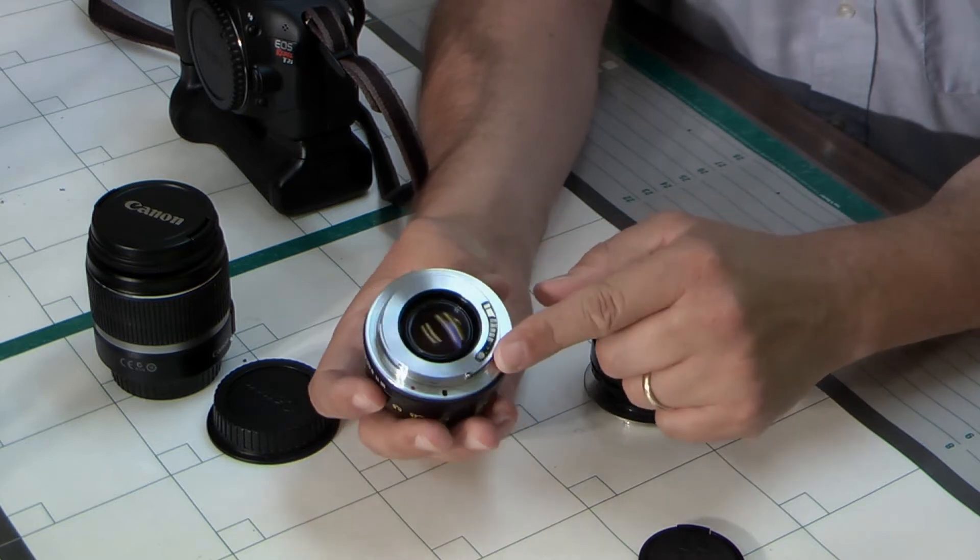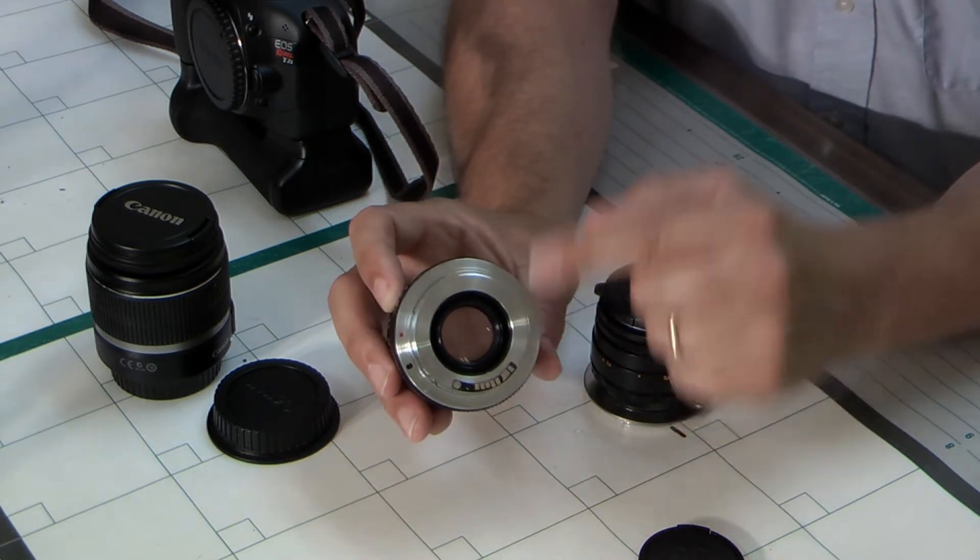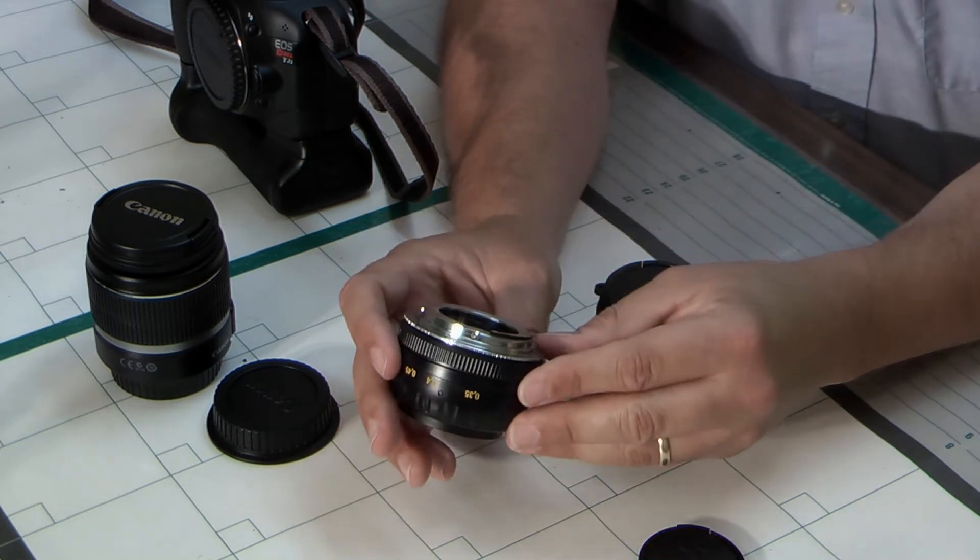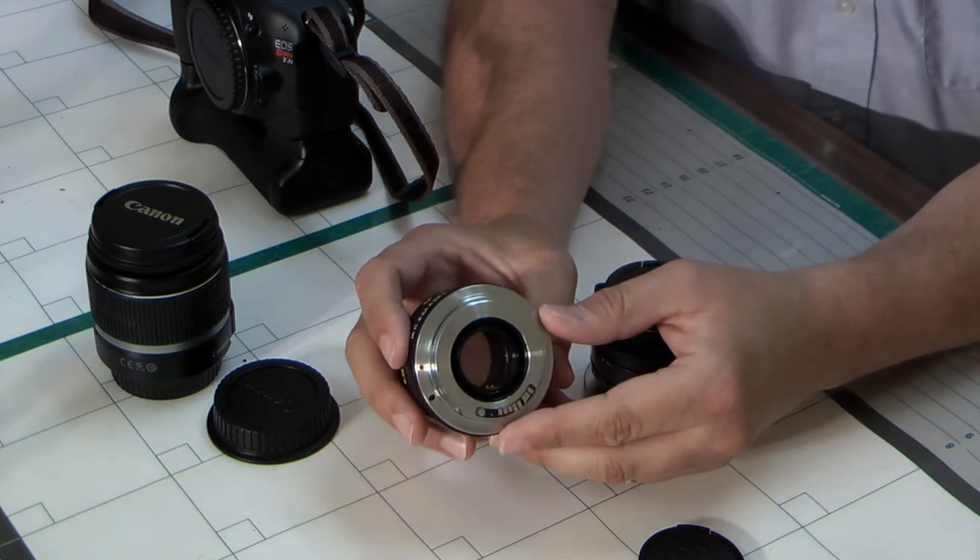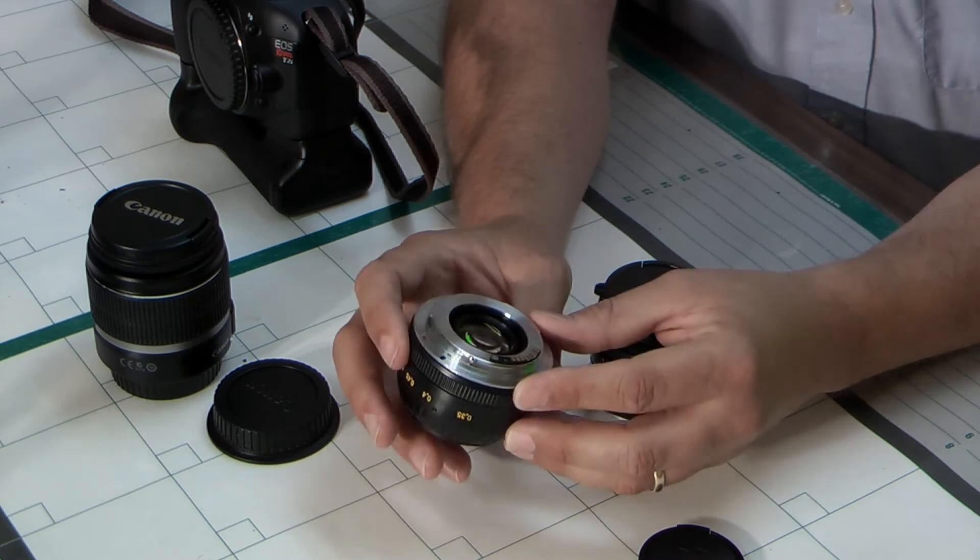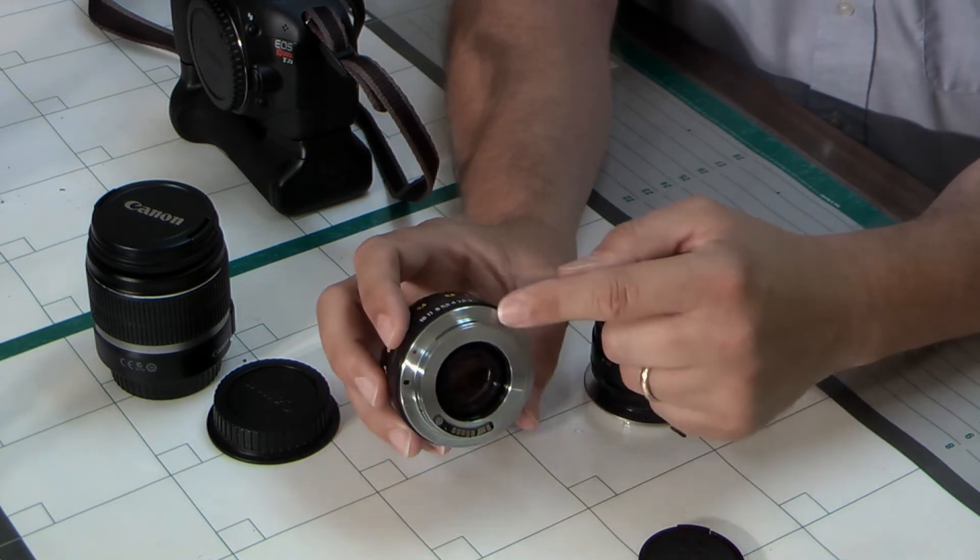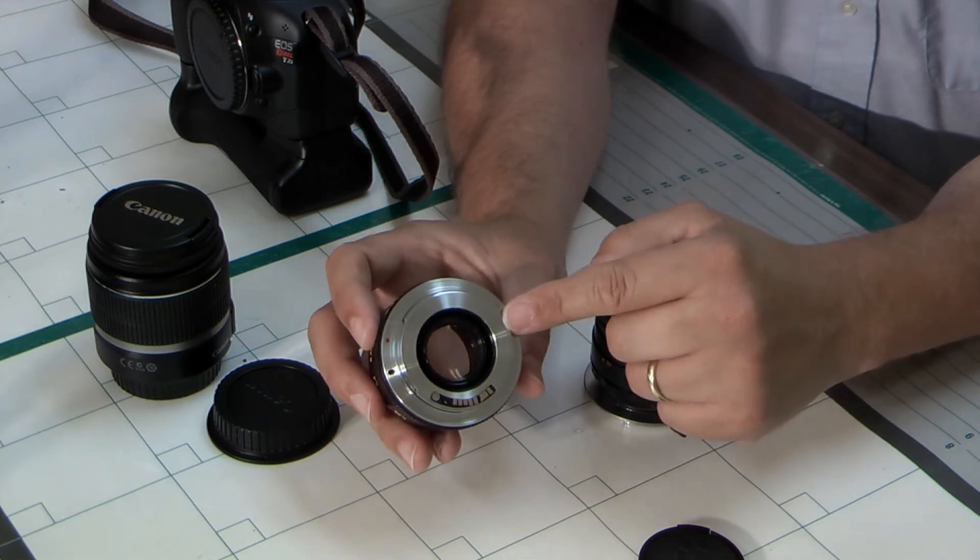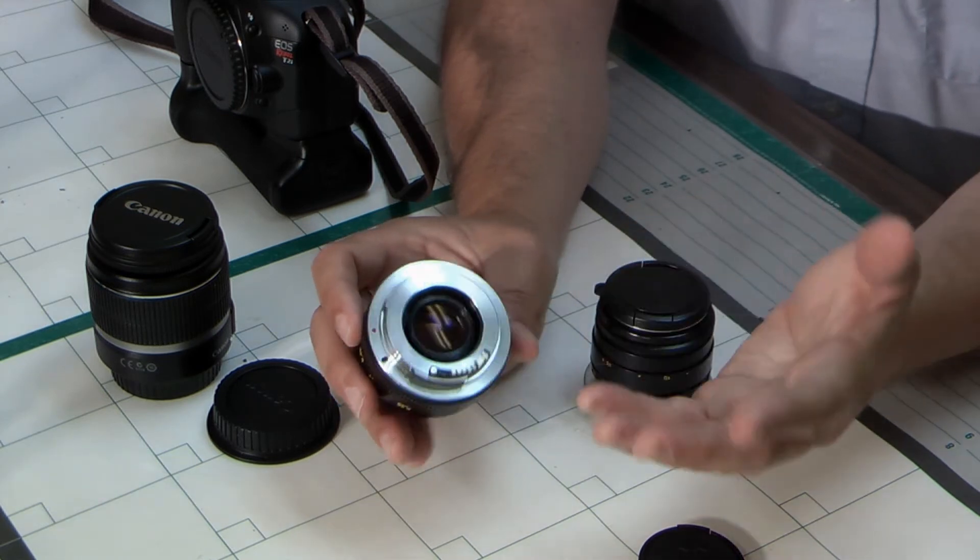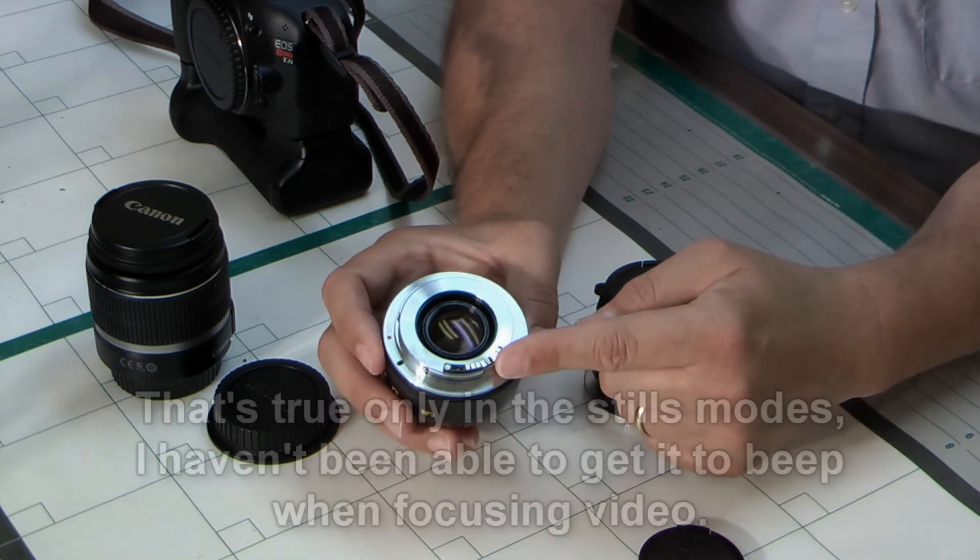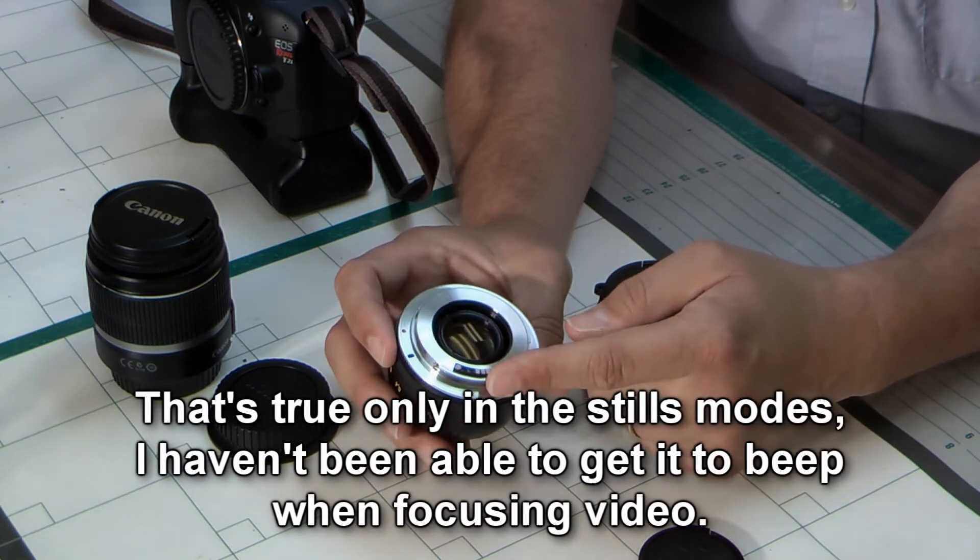Now what I've added is an adapter to go on the T2i. This is called an M42 to EOS adapter, and it came from China, made of brass and plated silver. It was $12 with free shipping. It also alerts you when you've achieved focus on the camera, it has the electronics built in.